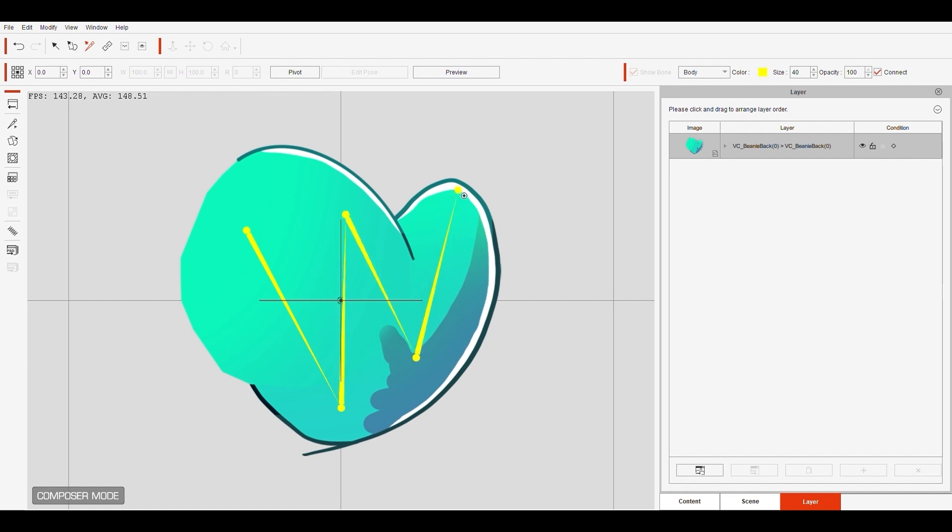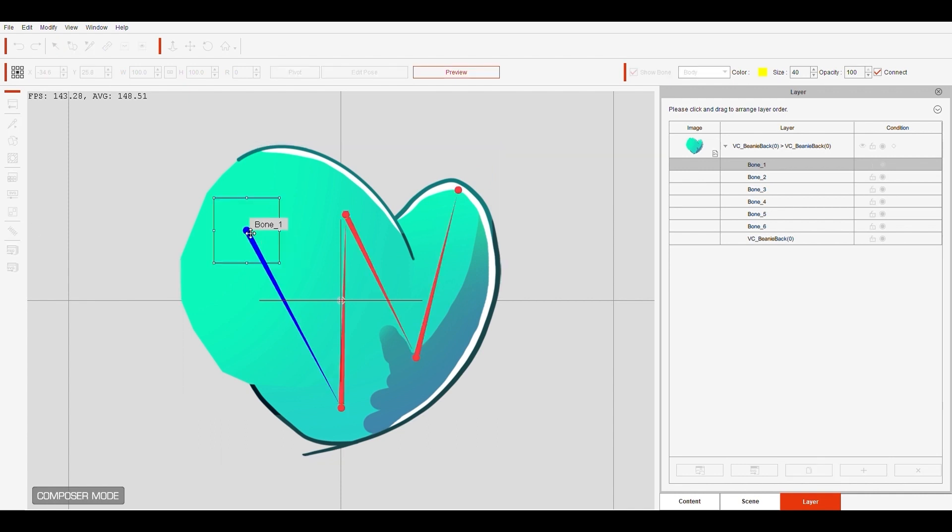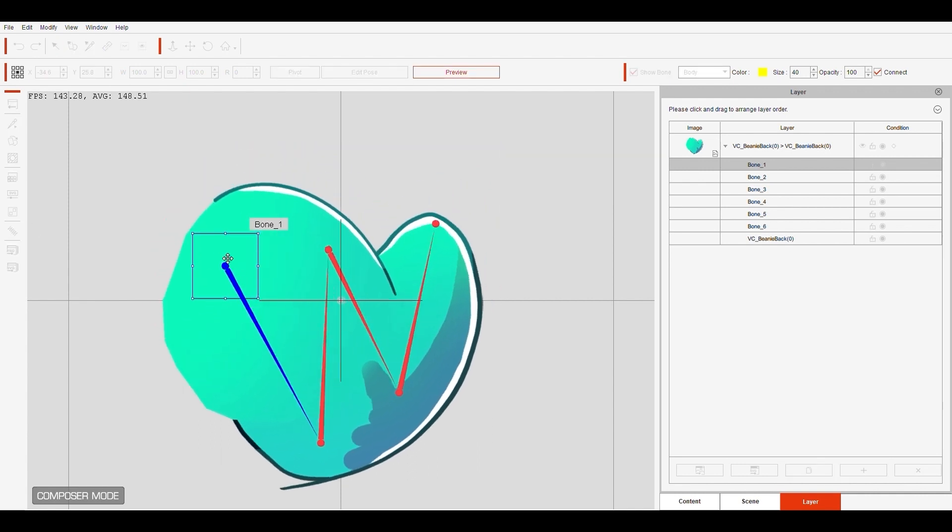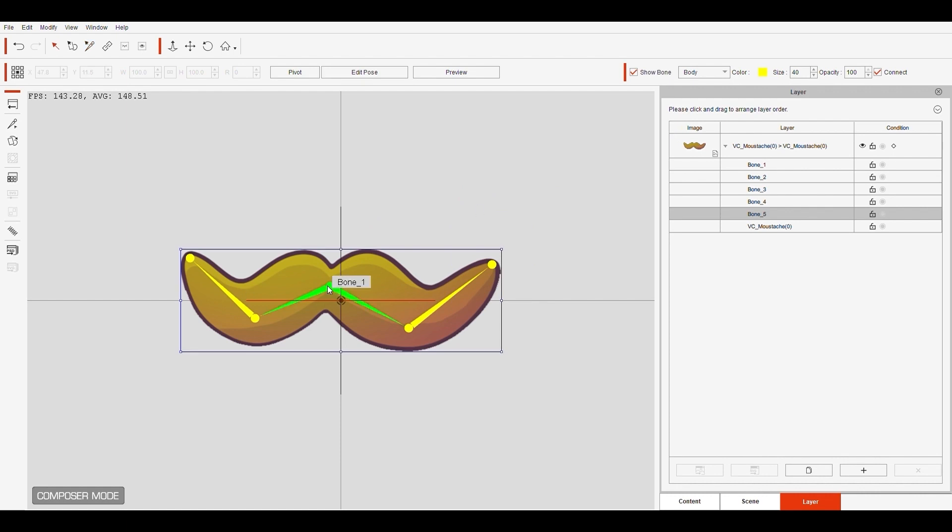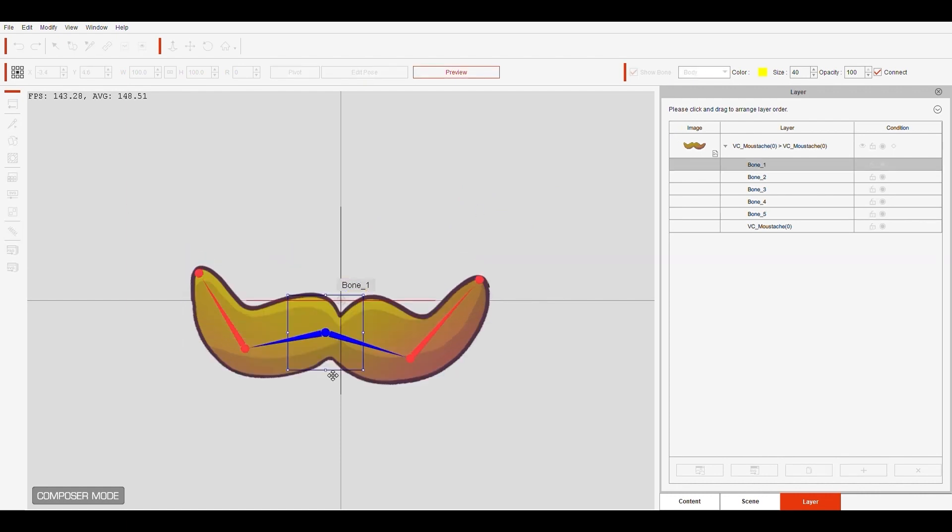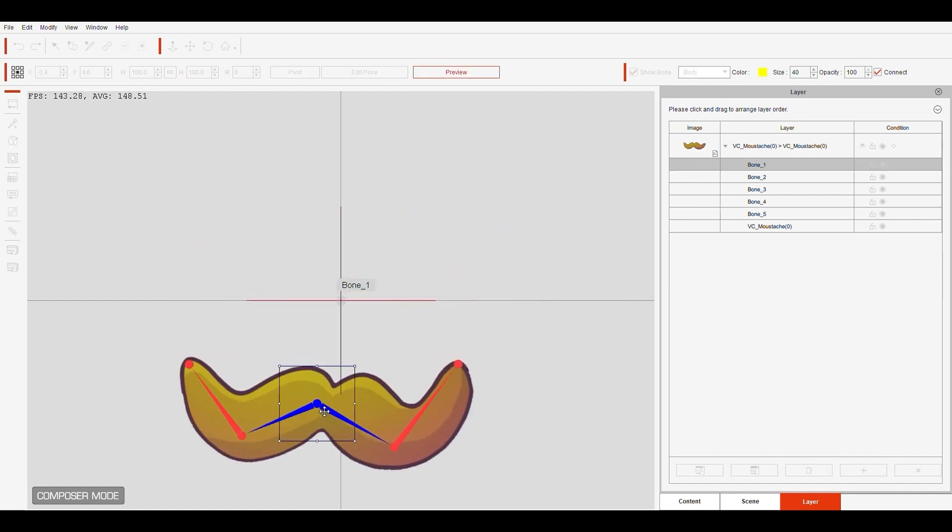Using the spring effect I can add some crucial movements to the bouncing beanie hat and even the mustache. You select the spring effect on the left bar, and there you go. The mustache is alive.